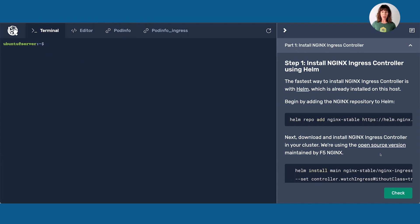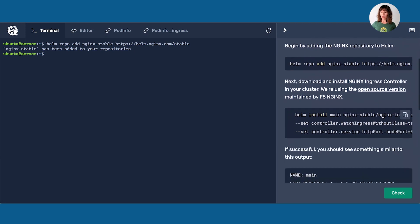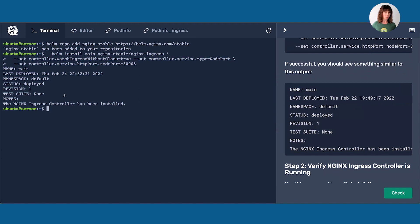Now that we have a cluster stood up and an app deployed, we need to expose that app to the outside world. One of the most ideal ways is with an ingress controller, because not only does it give you traffic management capabilities, but you can also use it for visibility purposes, as well as security and resilience. We are using Nginx Ingress Controller, maintained by F5 Nginx, and I'm going to deploy it using Helm. It's been added to the repo, and now I'll download and install it into the cluster. I should see status deployed, and the Nginx Ingress Controller has been installed.